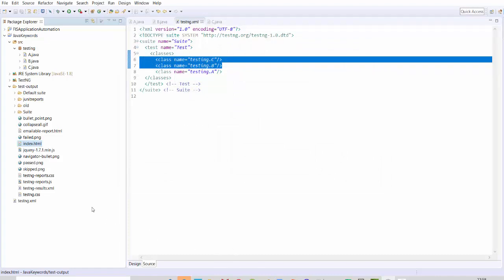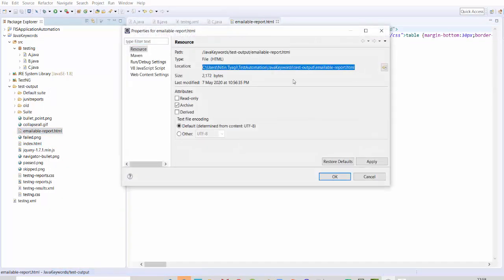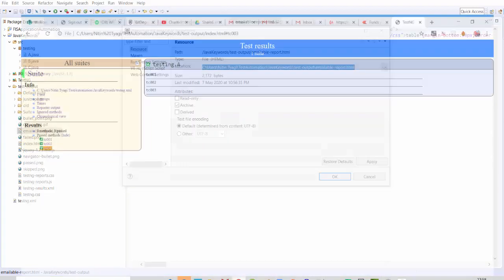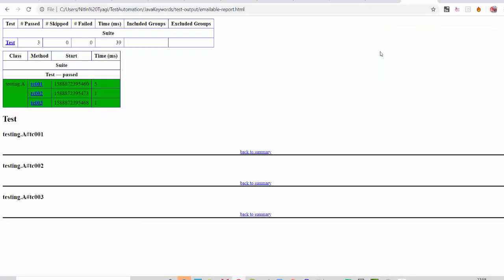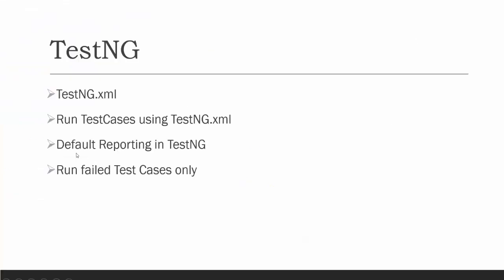You will also get one more report here, which is the emailable report. You can open that report in the browser as well. Just copy the path, go to the browser, and put the URL. You will get a file called 'emailable-report'. It shows three test cases and all are passed. If any test case fails, it will show you the reason. So now we understand the default reporting option in TestNG.